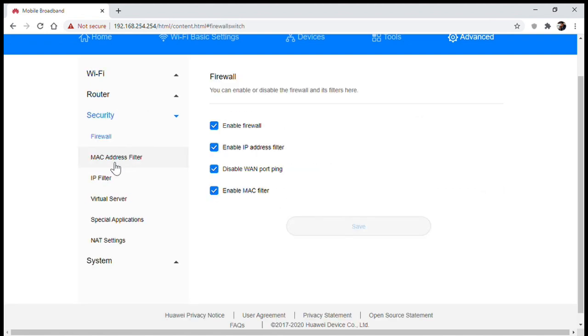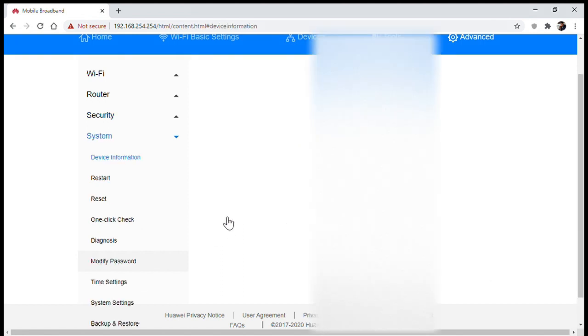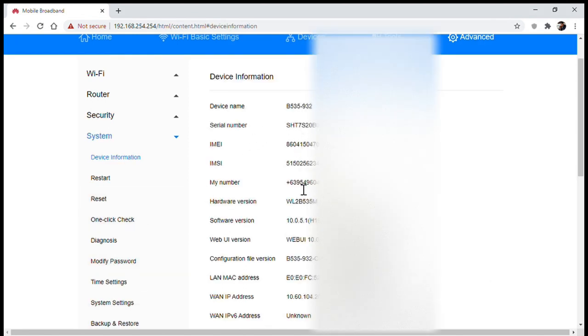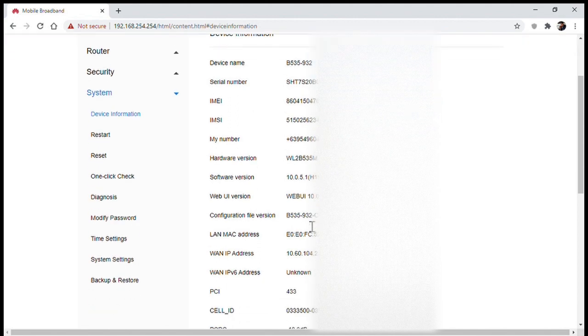And on the device information screen you can see details of your modem such as your number and even the cell ID of the tower you're connected to.